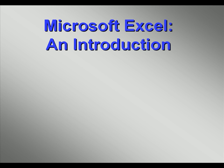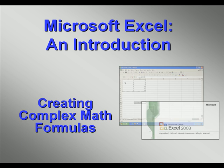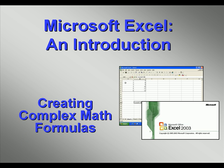Welcome to our video series introducing you to Microsoft Excel. In this video we'll create more complex mathematical formulas.